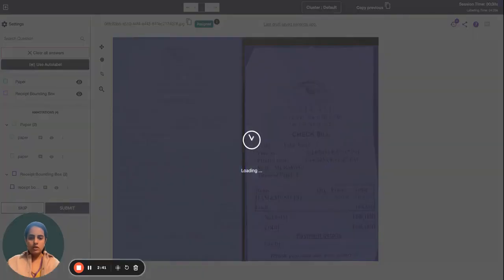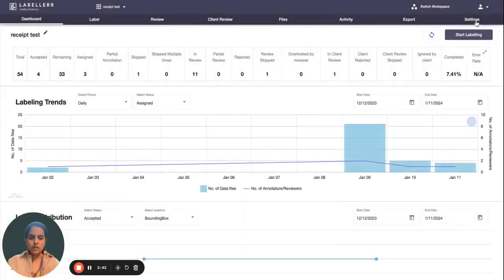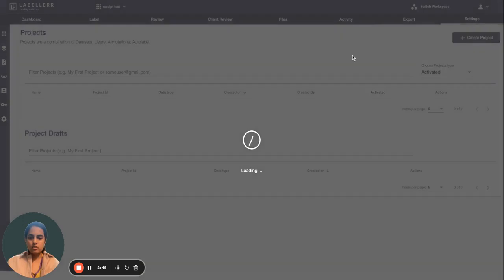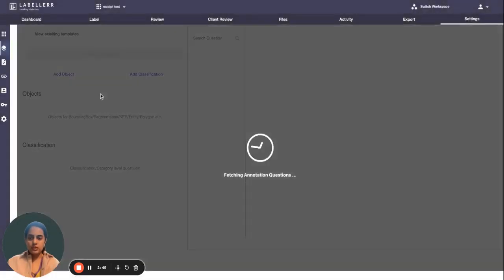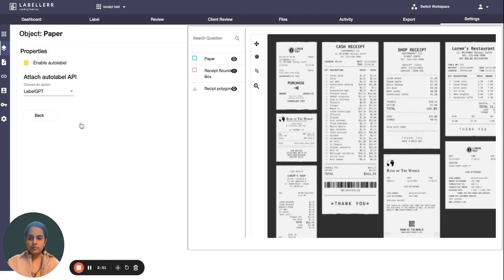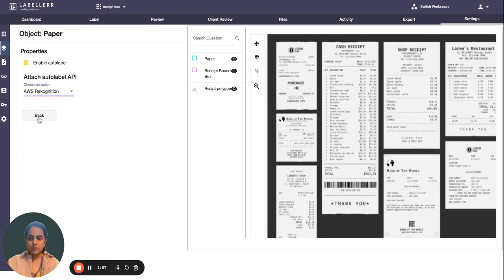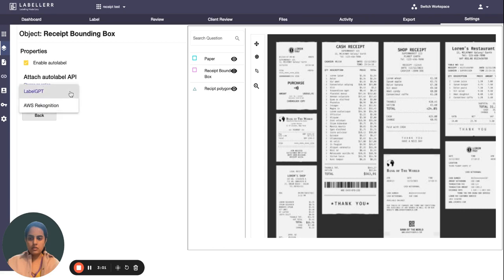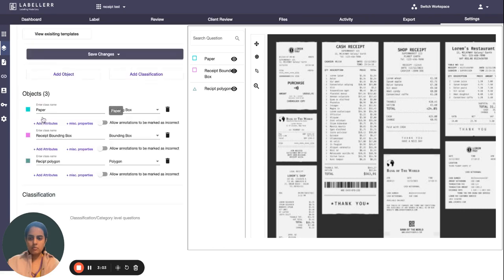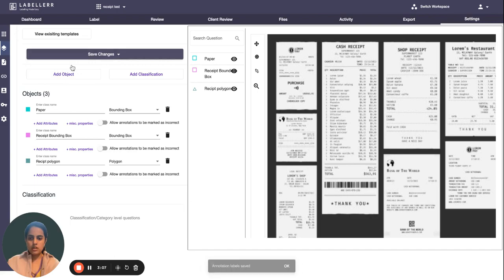I'll go back and show you how the other API works — that is AWS Rekognition. Go to Annotations, click on Miscellaneous Property, and click on AWS Rekognition. Back to Miscellaneous Property, select AWS Rekognition, then click Save Changes in the current project guidelines. Annotation labels are saved.